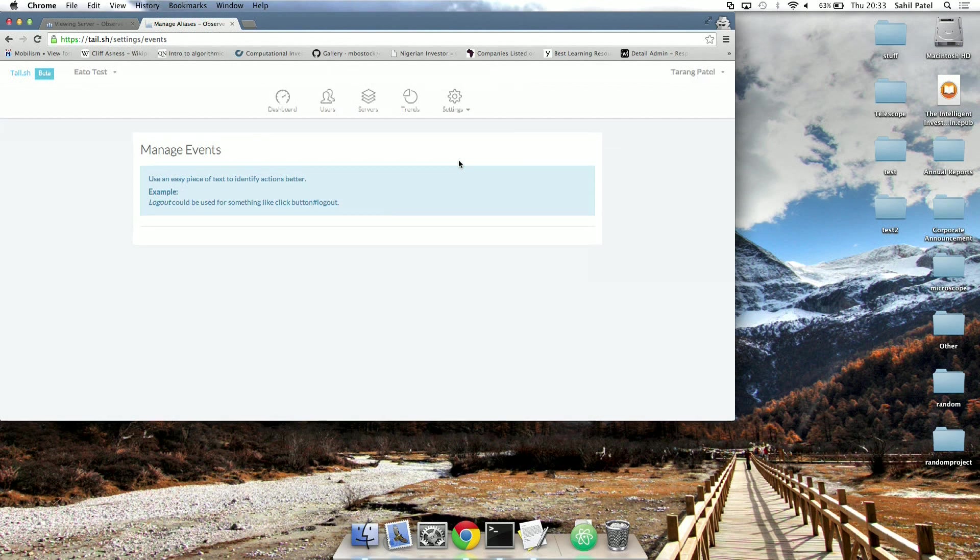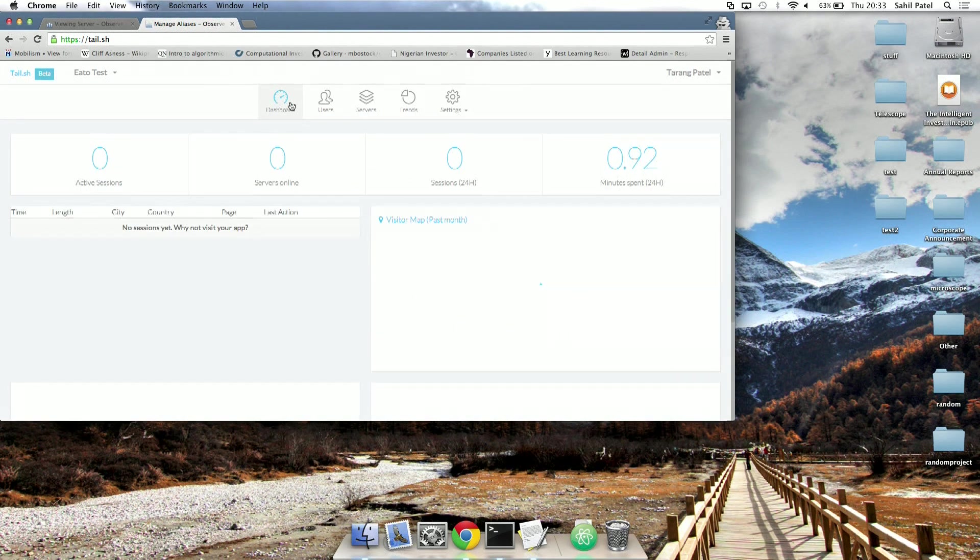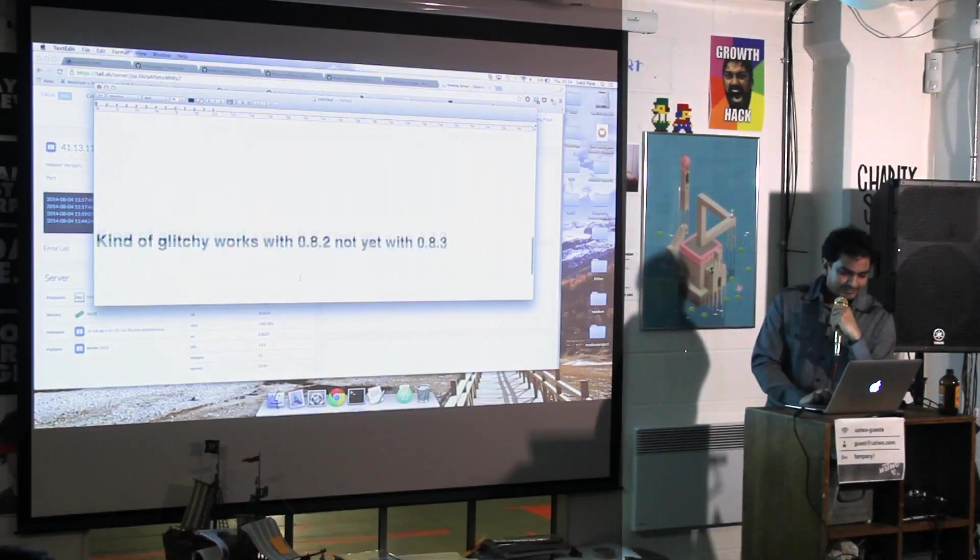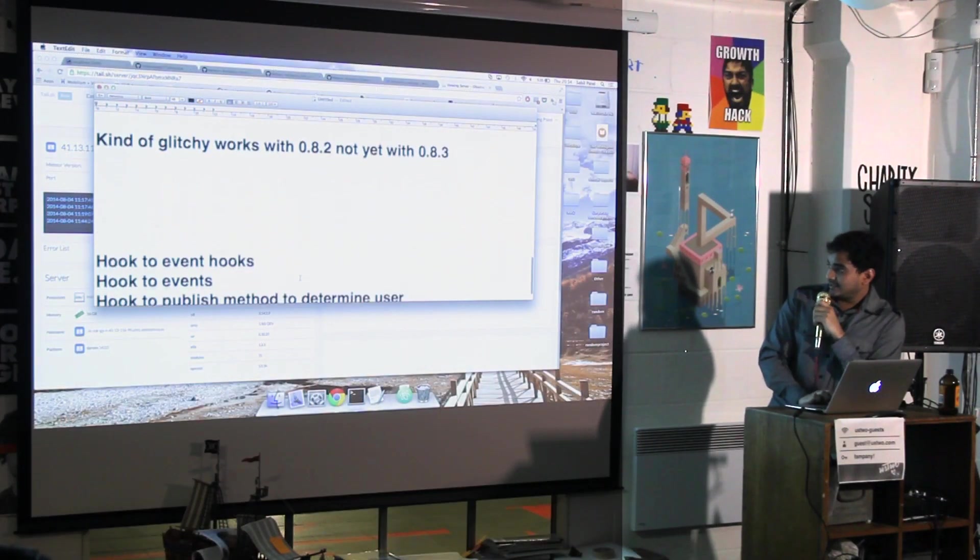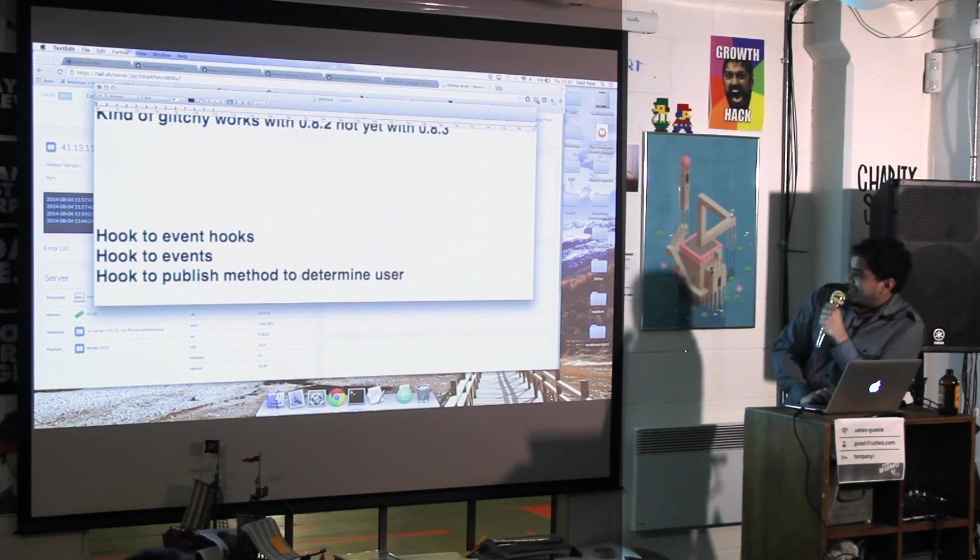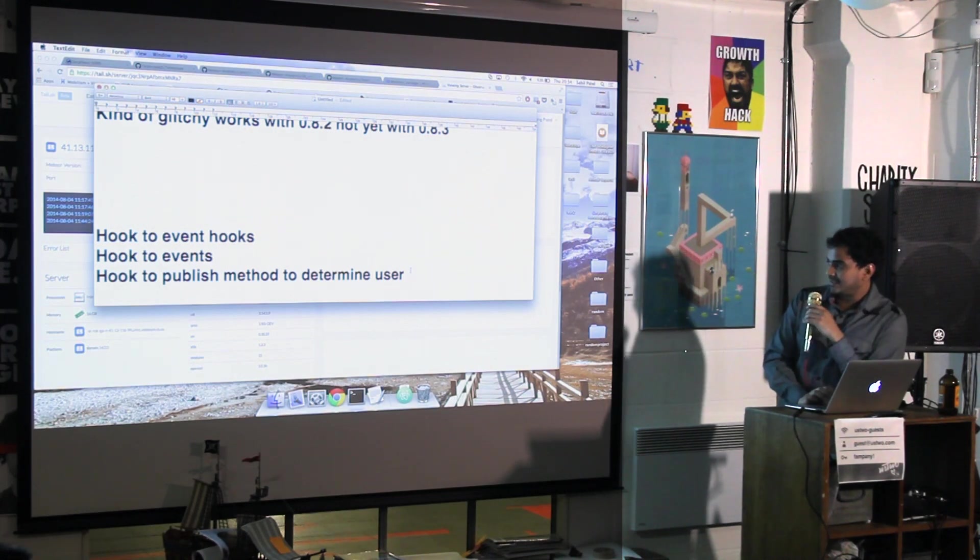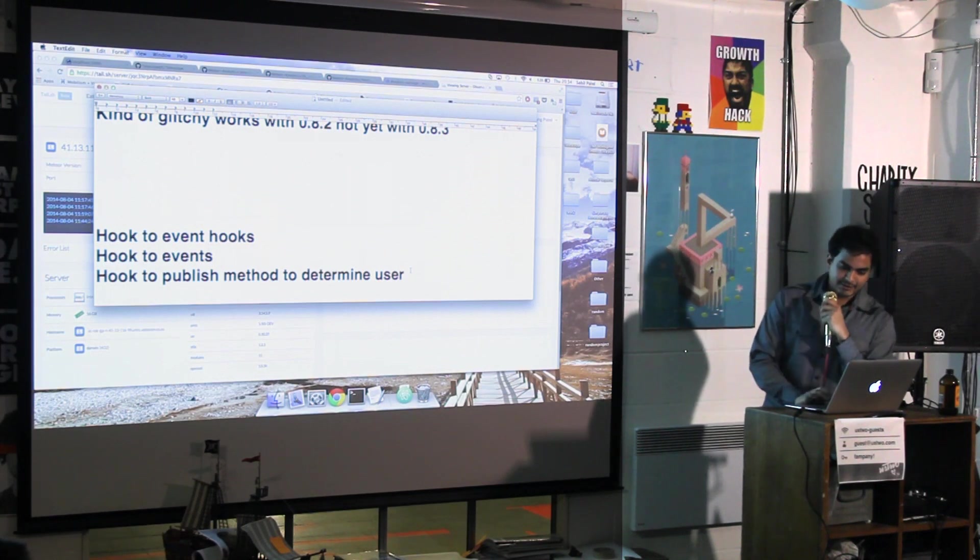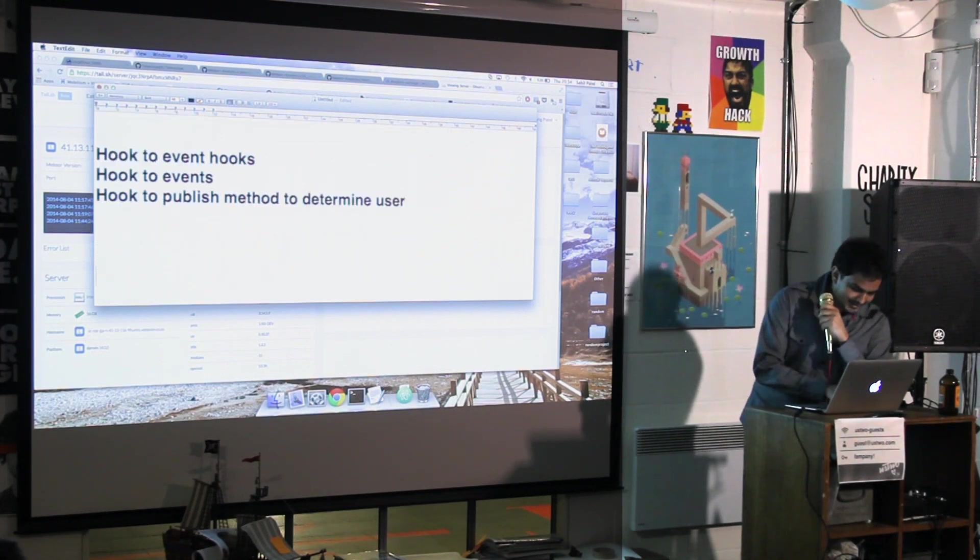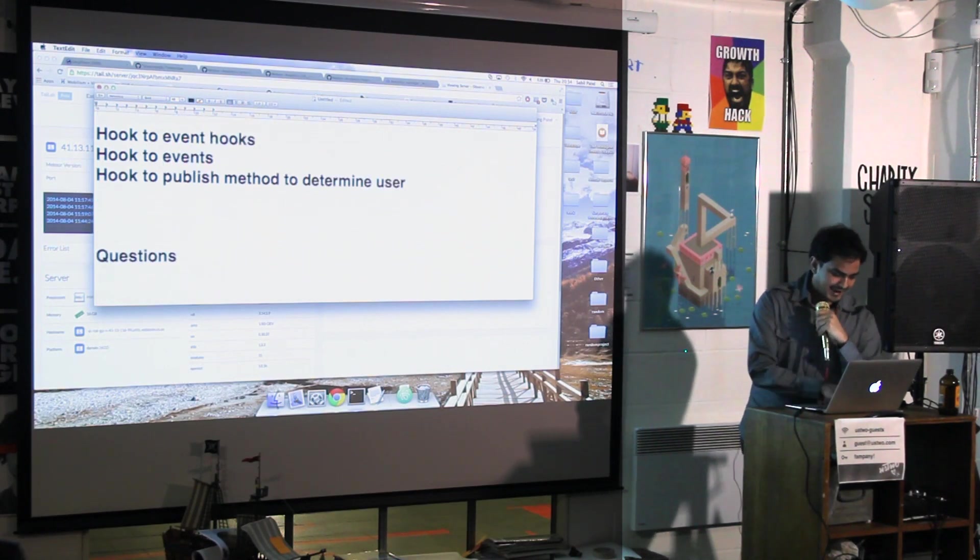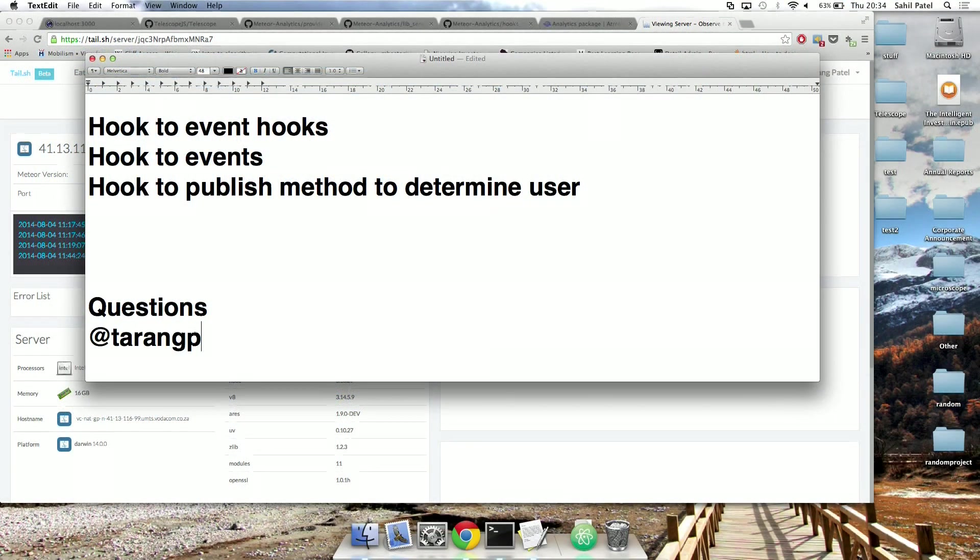And, yeah, that's it. Yeah, so it's kind of glitchy. It hooks to event hooks and events, and that's how we determine who the user is, because the publish method knows the user. And I'll just add questions. And my Twitter, if you want to ask me there. Yeah.